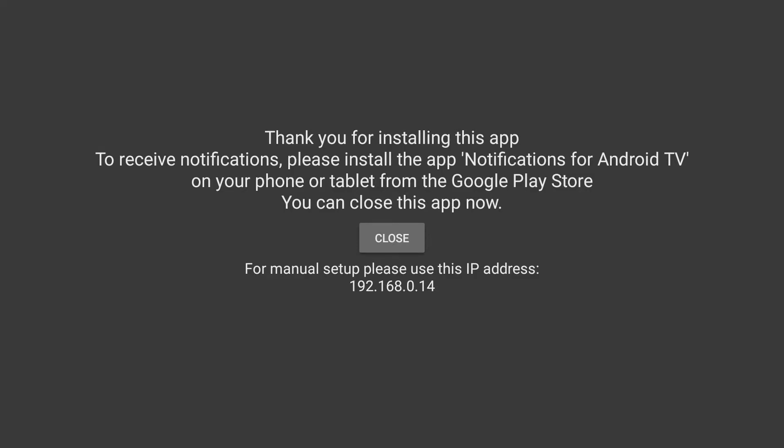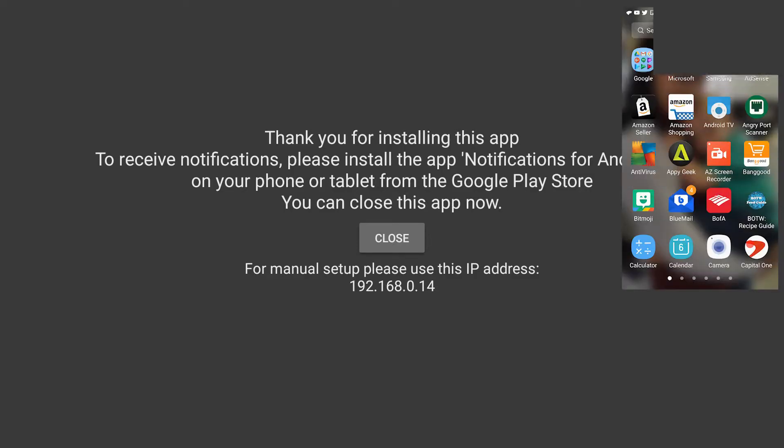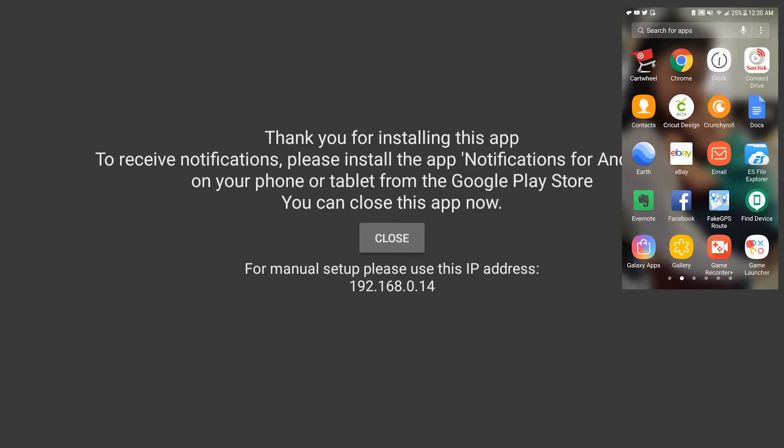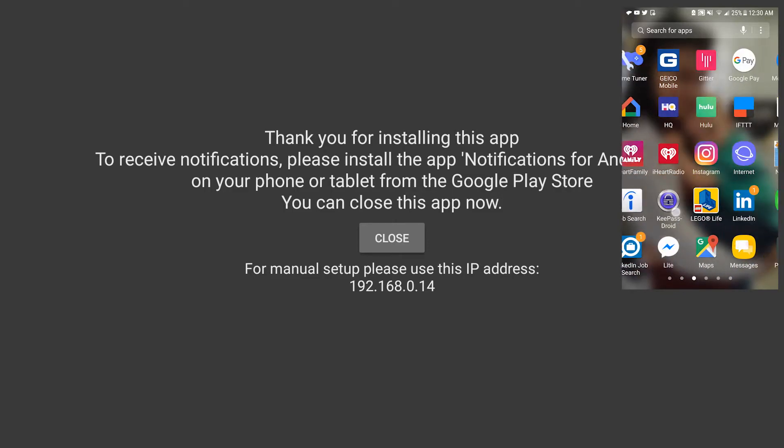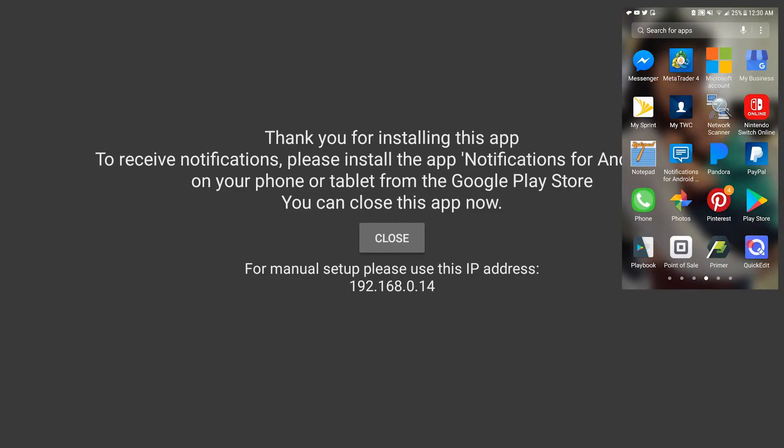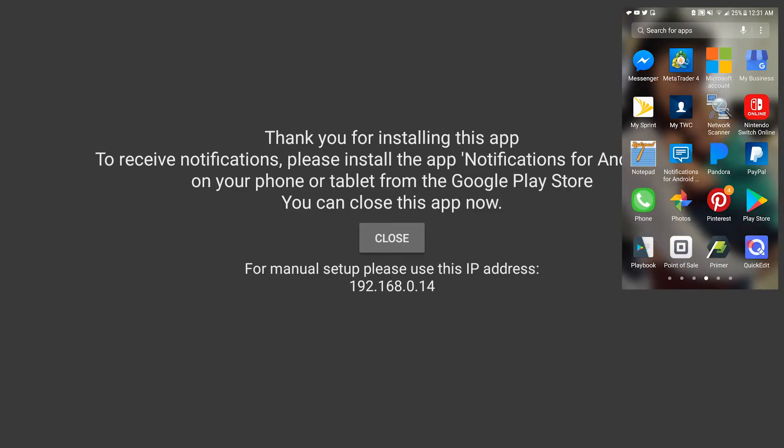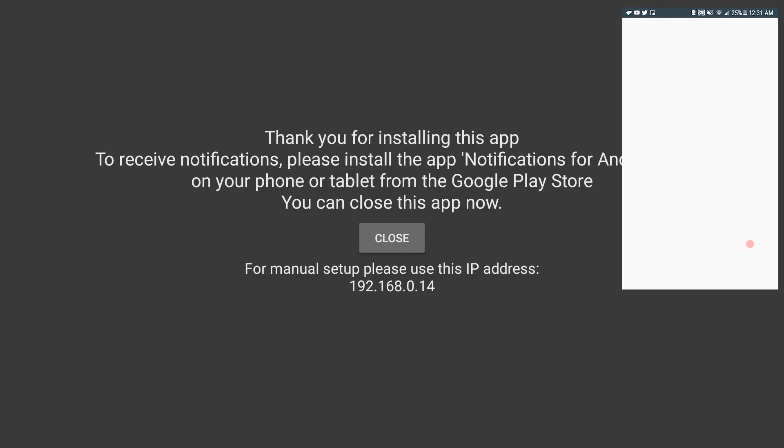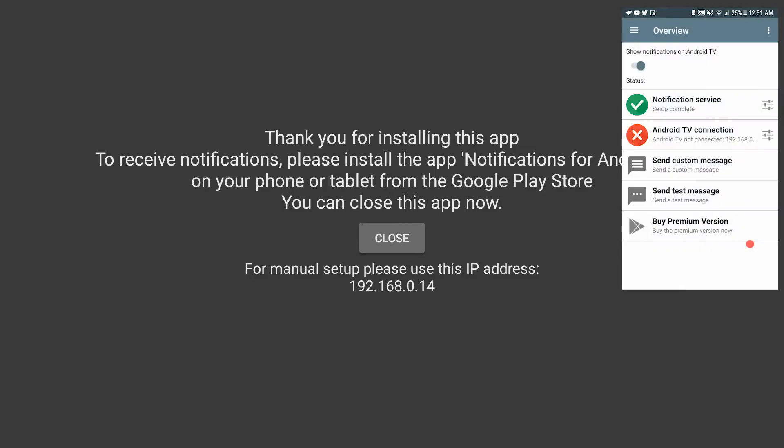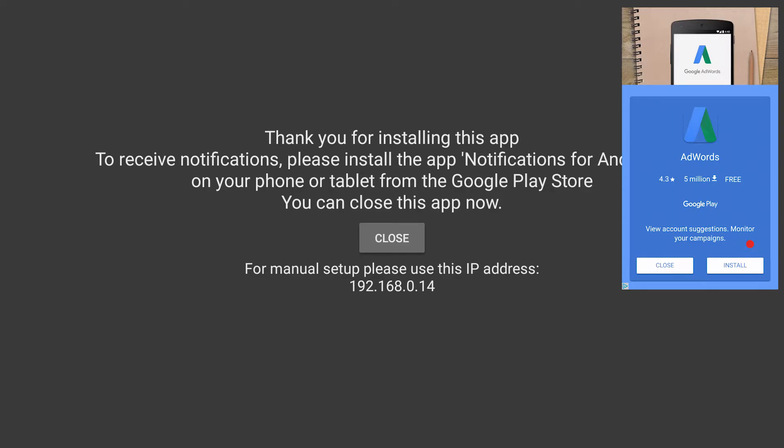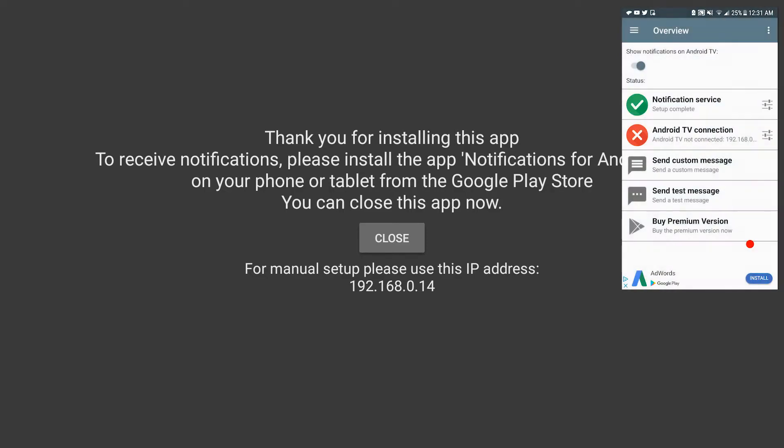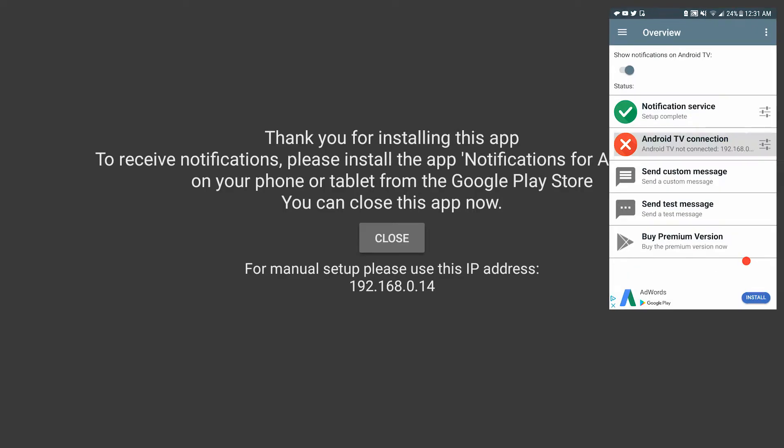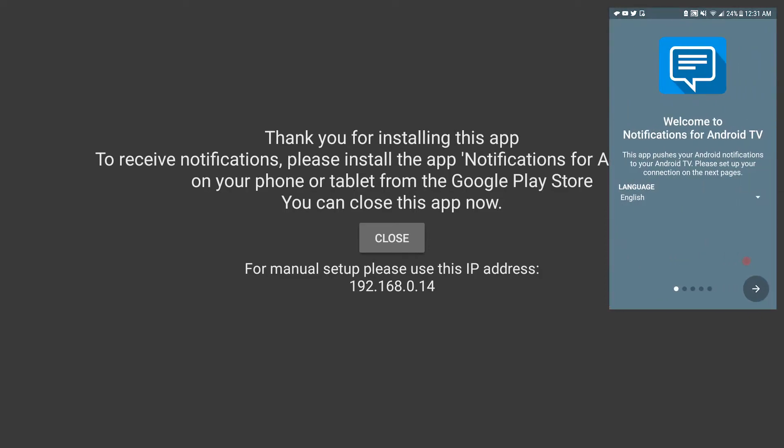There it is right there, Notifications for Android. I'm going to click it. Continue. I don't really care to buy it, close the ads. Alright so it says notification service setup complete. I'm going to choose the Android TV setup.